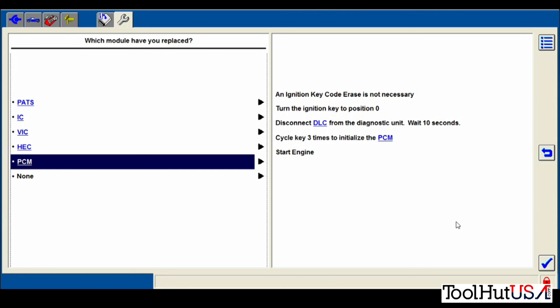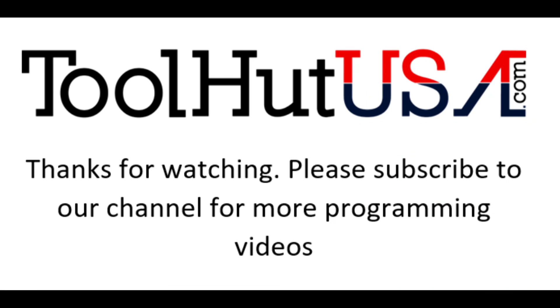If you want to see some more videos like this, subscribe to the channel. Hit the bell if you want to be notified. Thumbs up. Thumbs down. Questions. Criticisms. Comments.